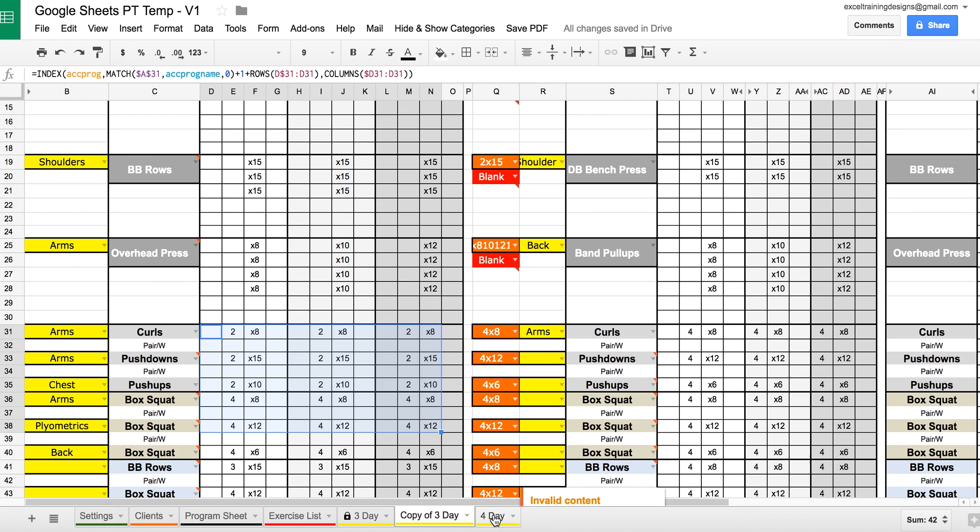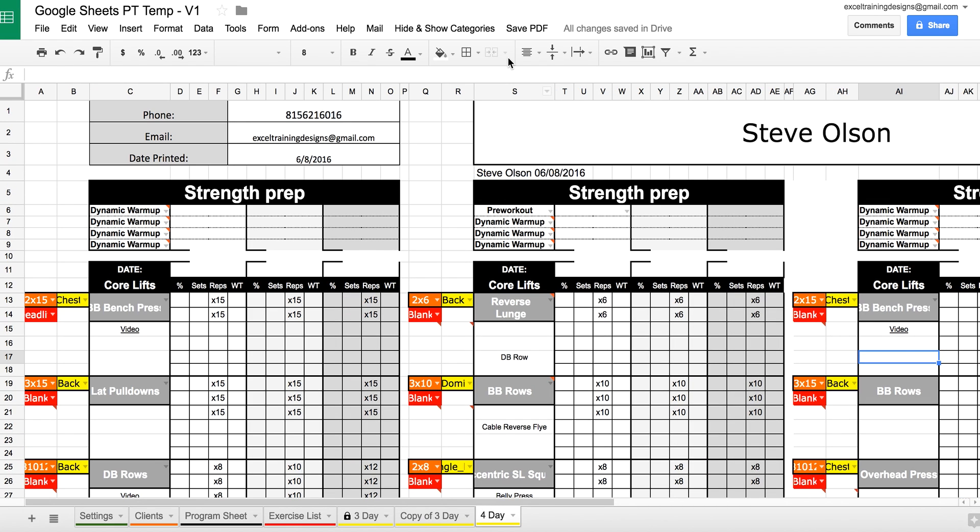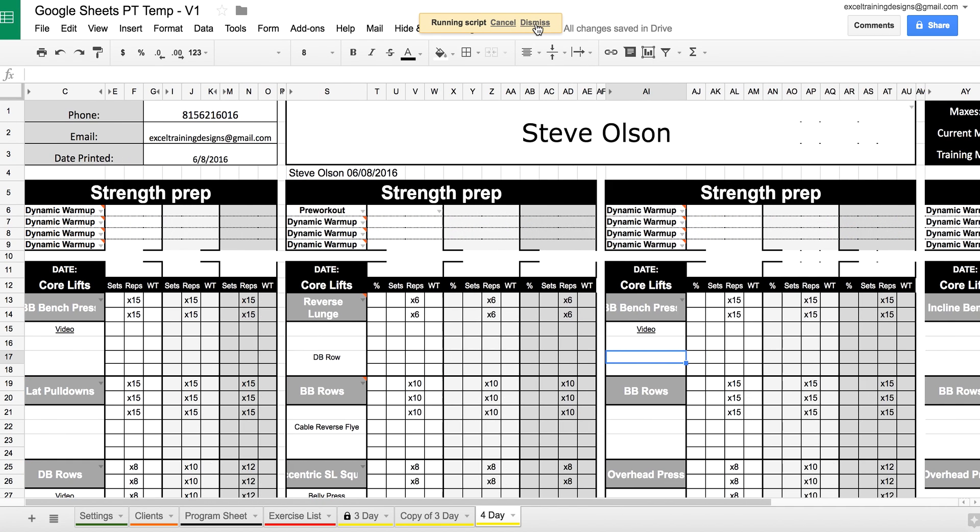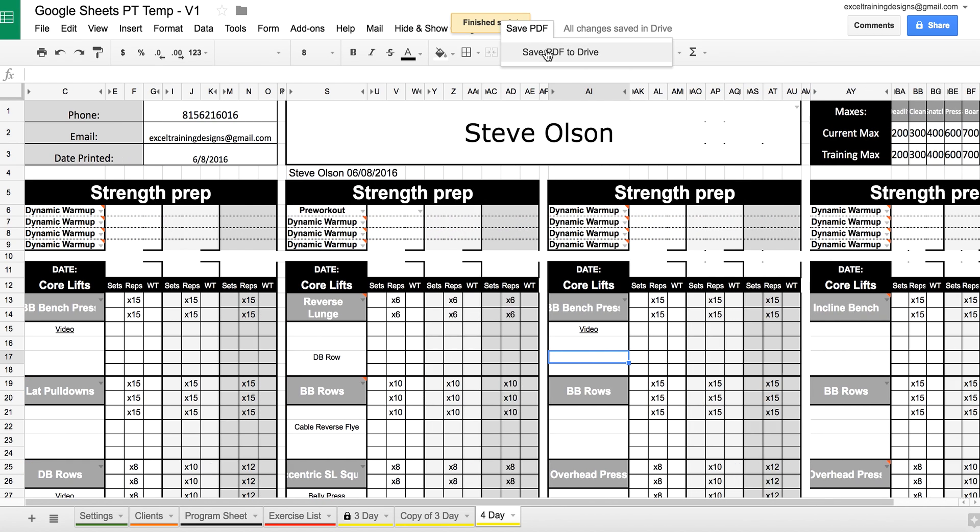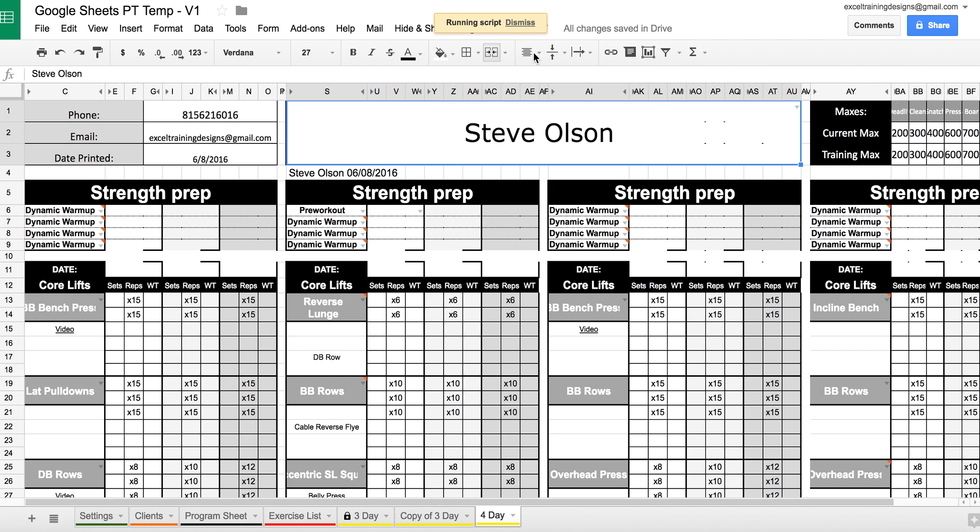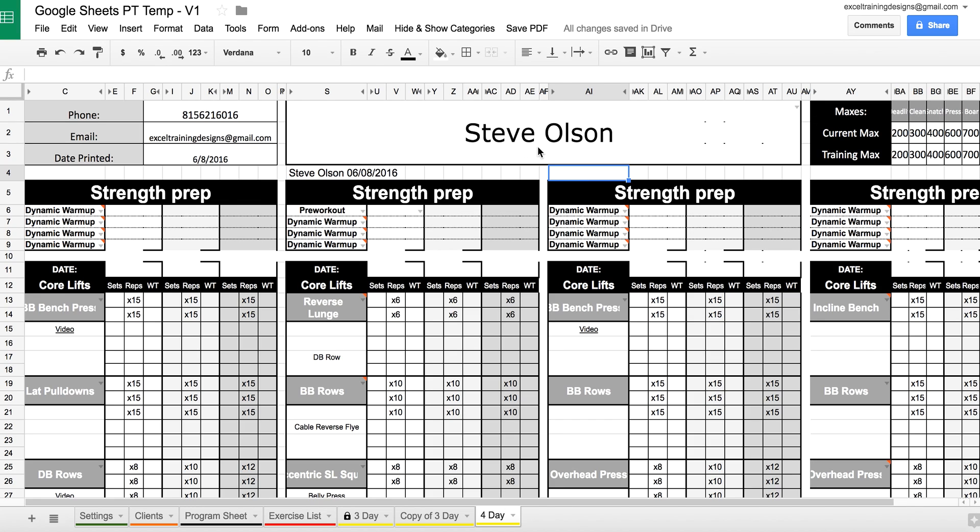The options that we have for saving and sending programs with the Google Sheets template include saving it to Google Drive. This is going to save it into a folder called Training Programs. So when you select this, it's going to save this exact page in a folder called Training Programs and in a subfolder called Steve Olson.